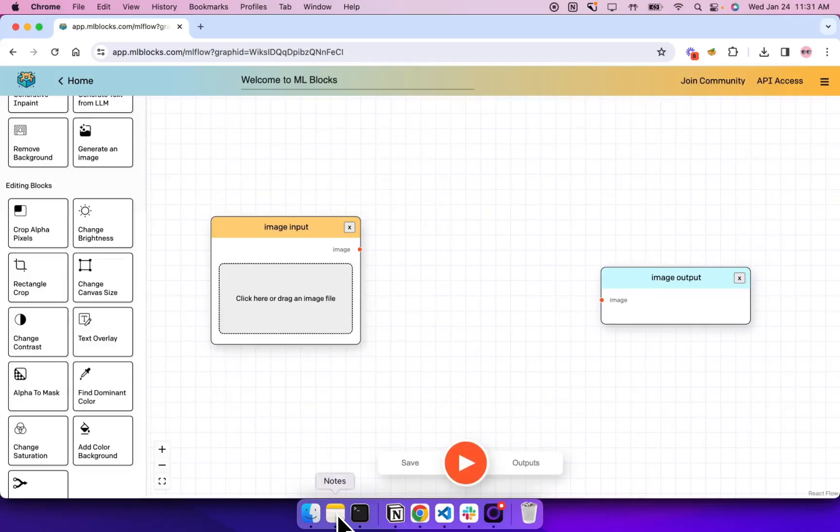Hey, welcome to MLBlocks. MLBlocks lets you build AI-powered image processing workflows and then deploy them as APIs without any code.